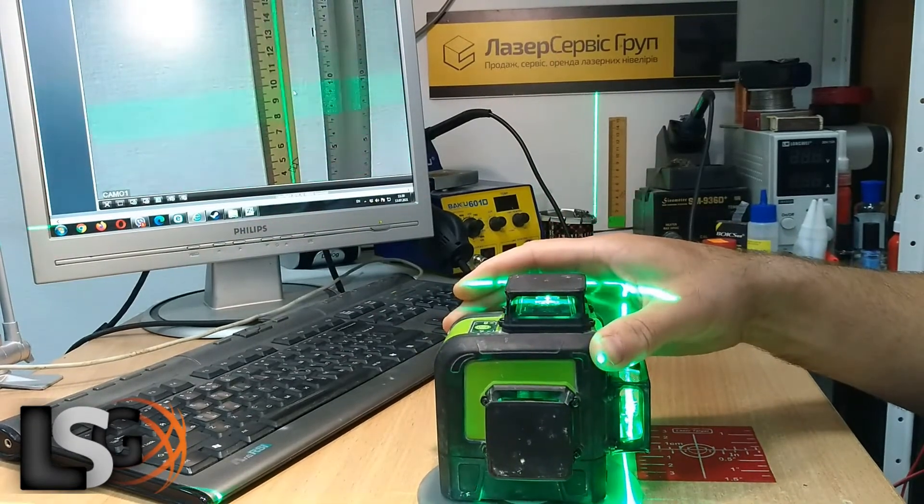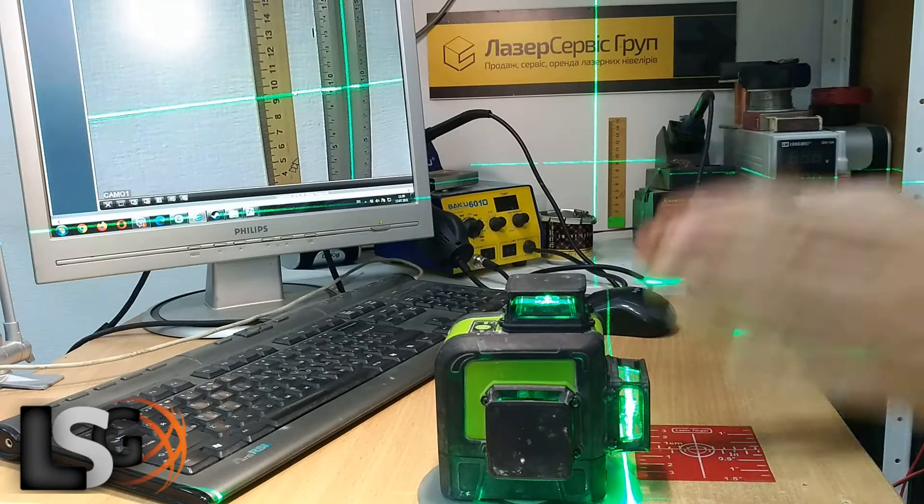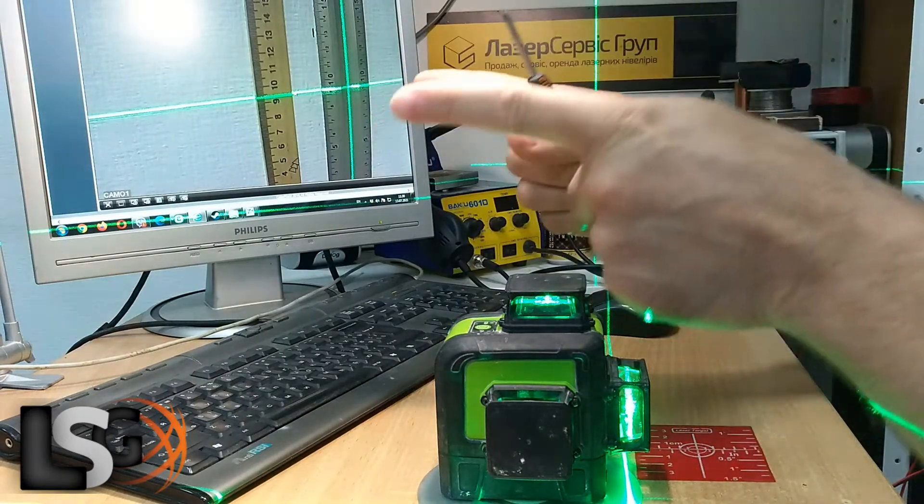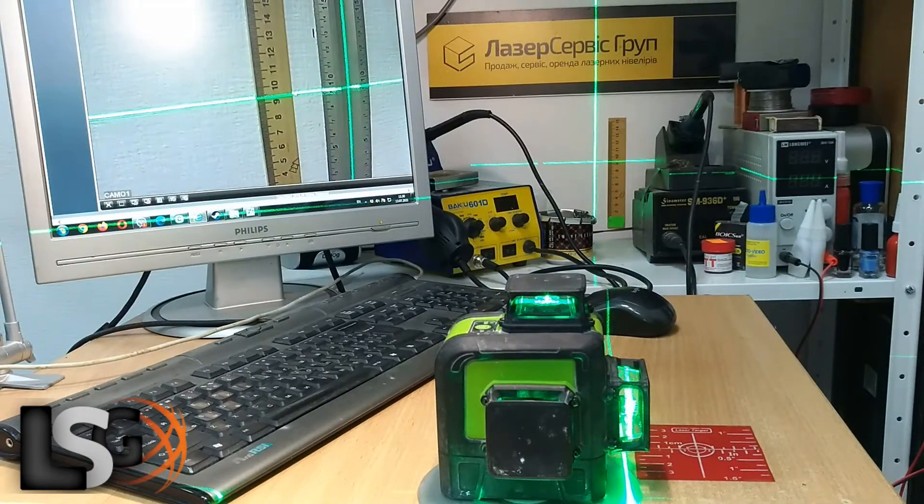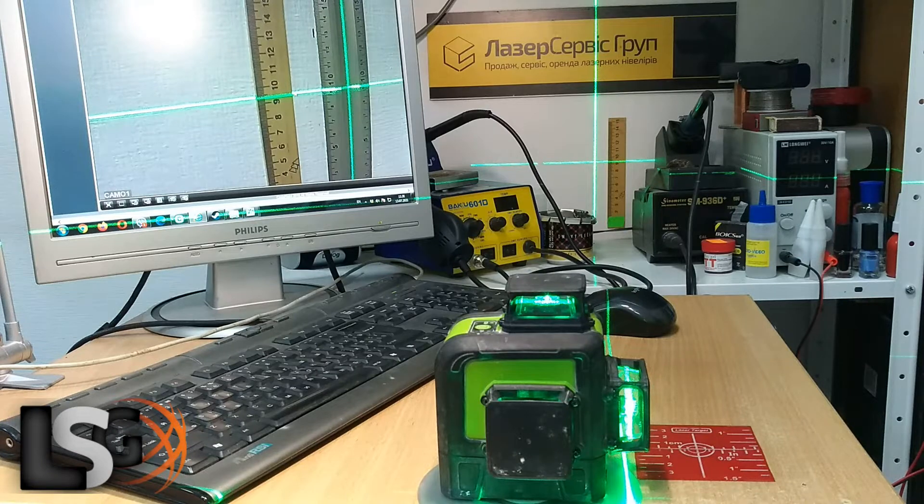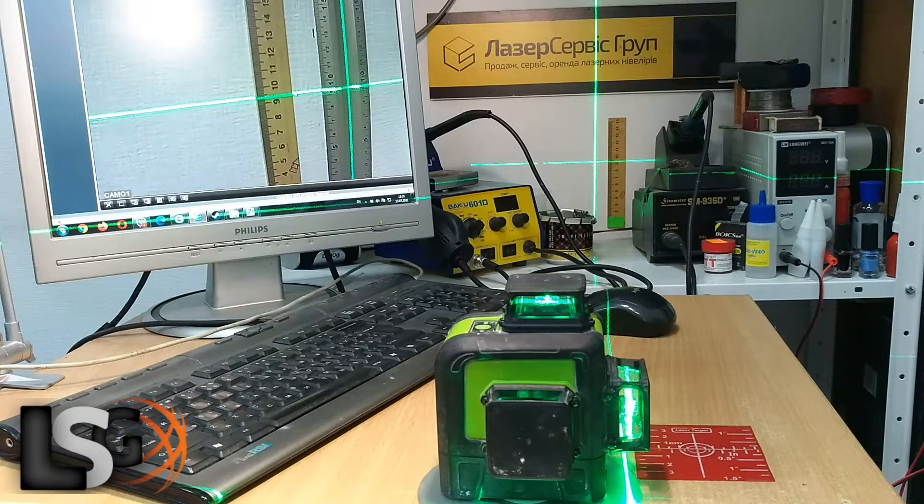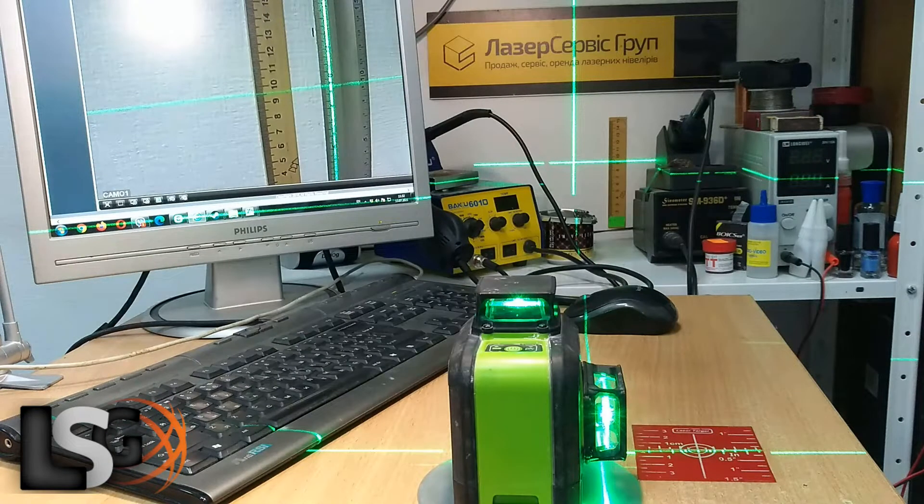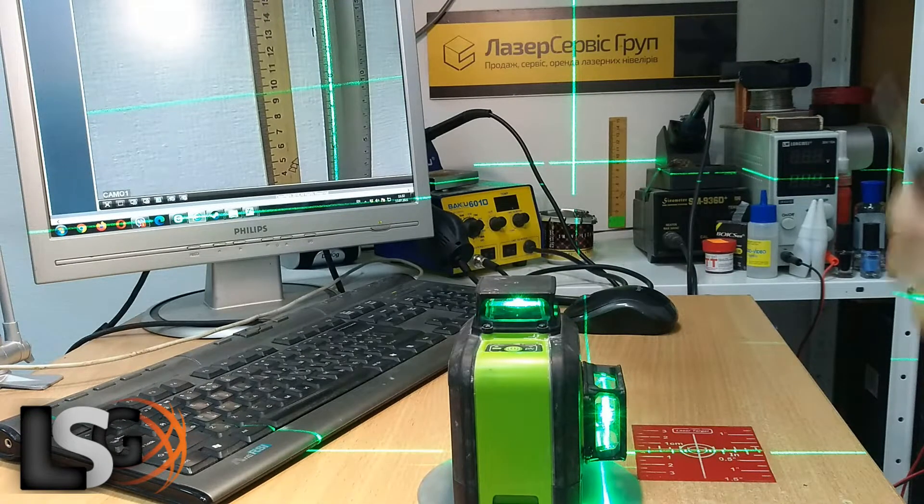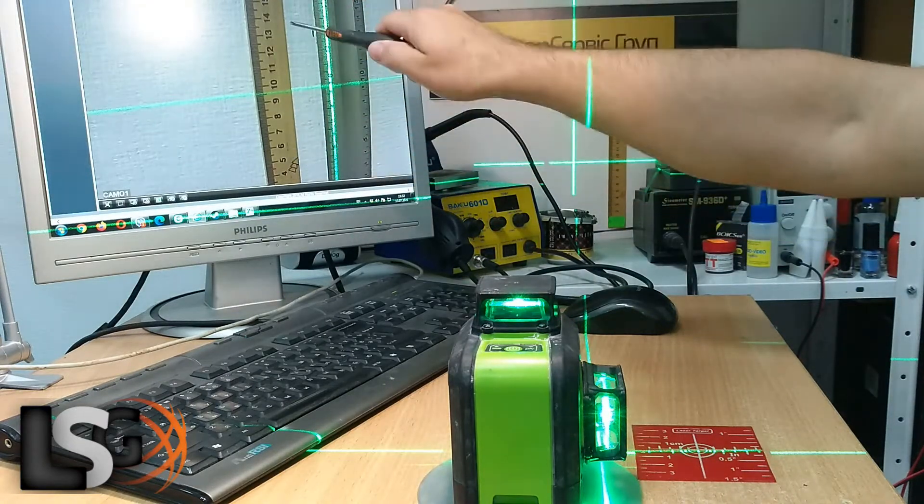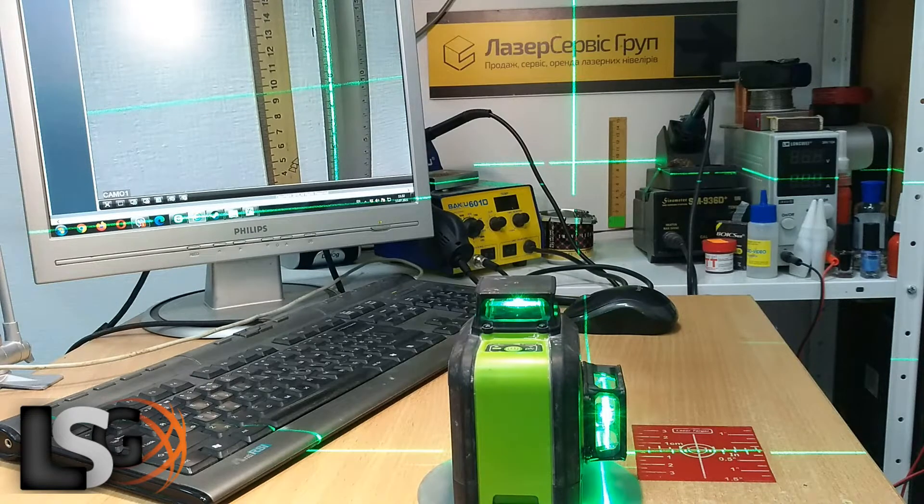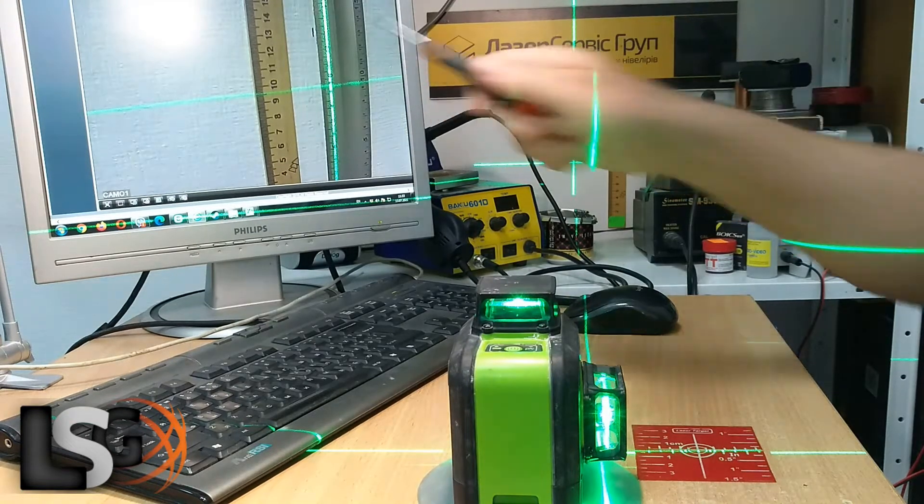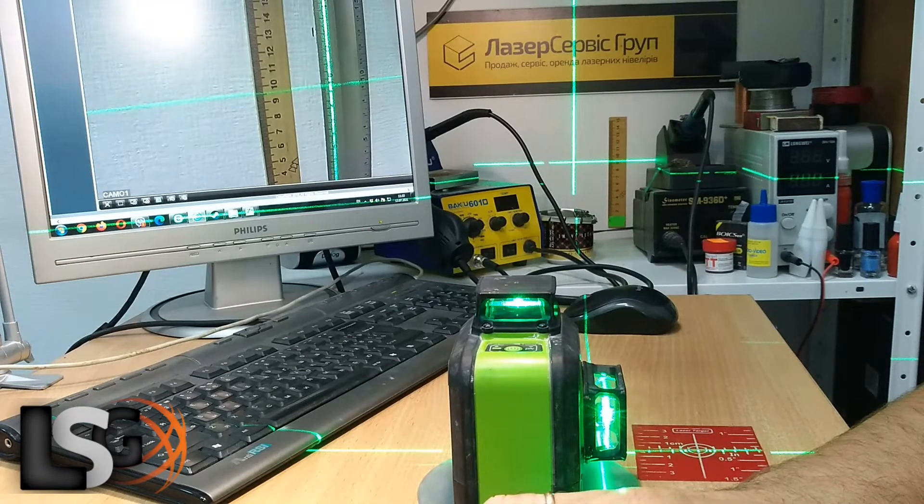In order not to draw marks all the time, I fix a ruler on the wall and set up the camera. The image is displayed on the monitor. So we check the device and we see an error of five or six millimeters.